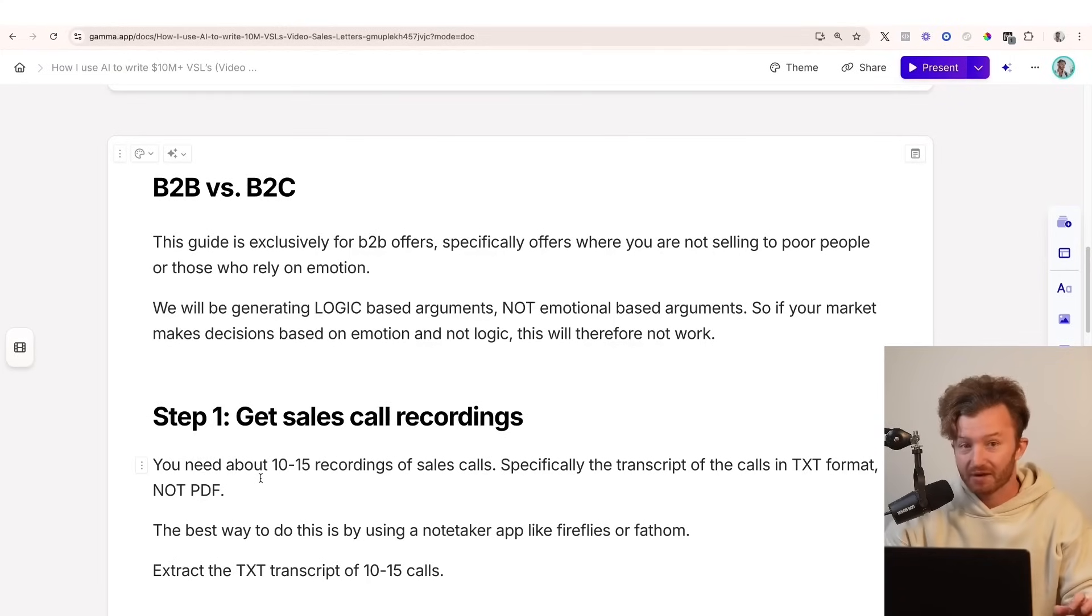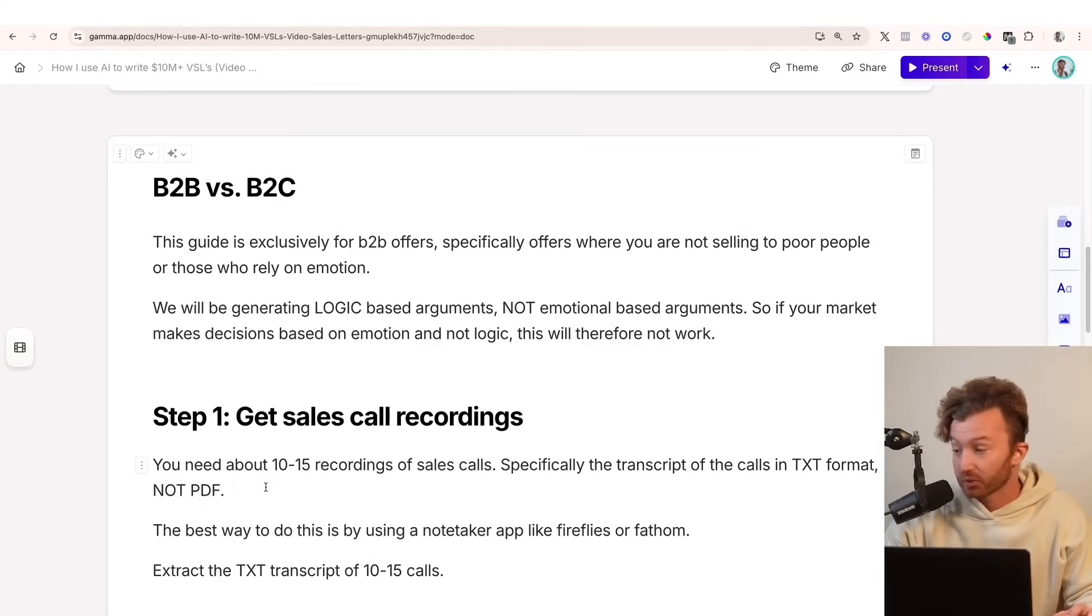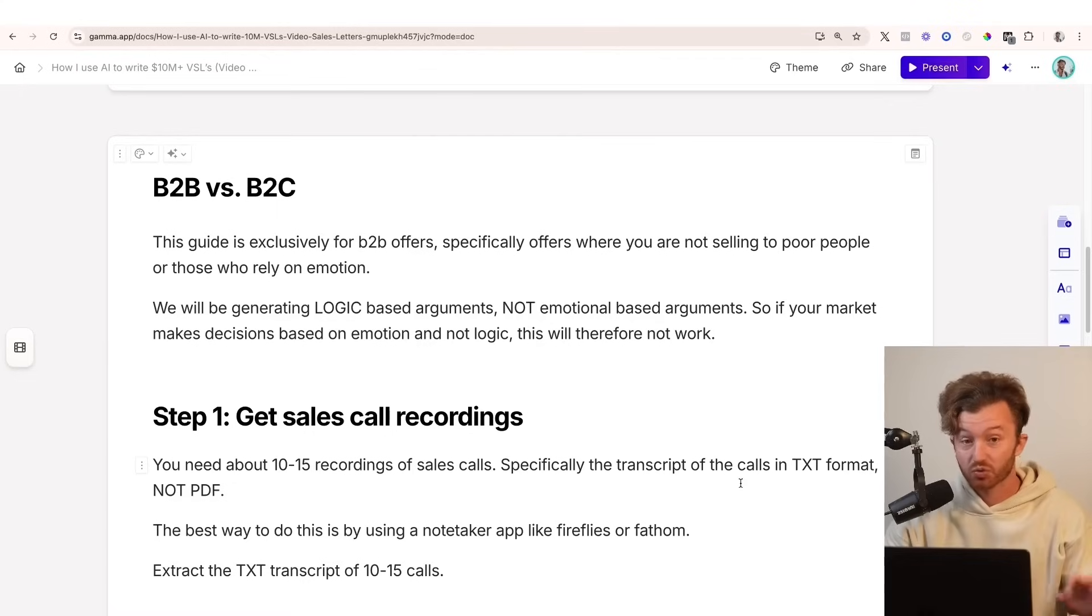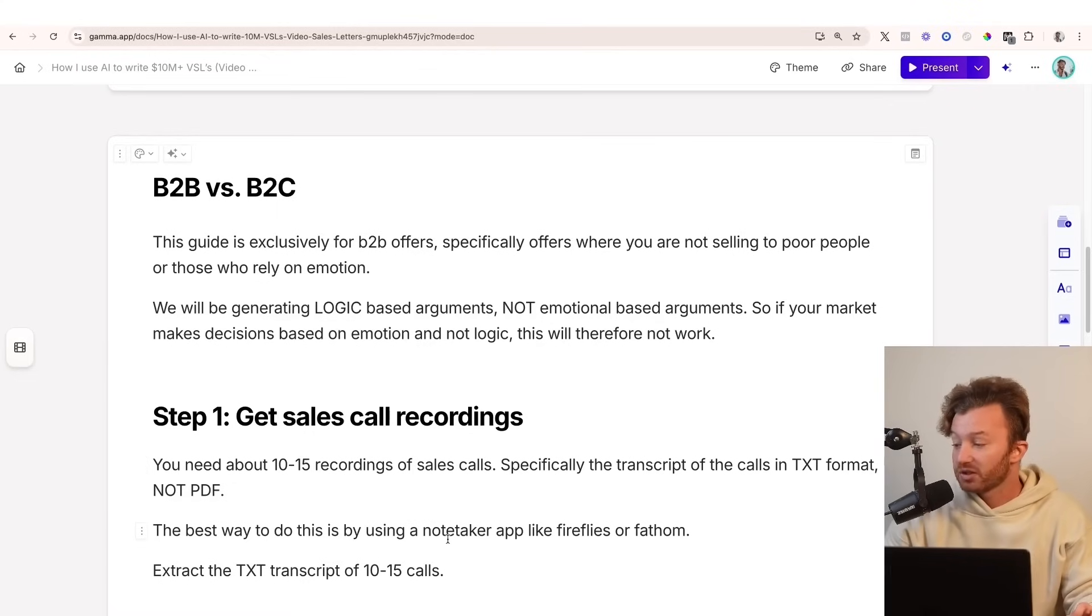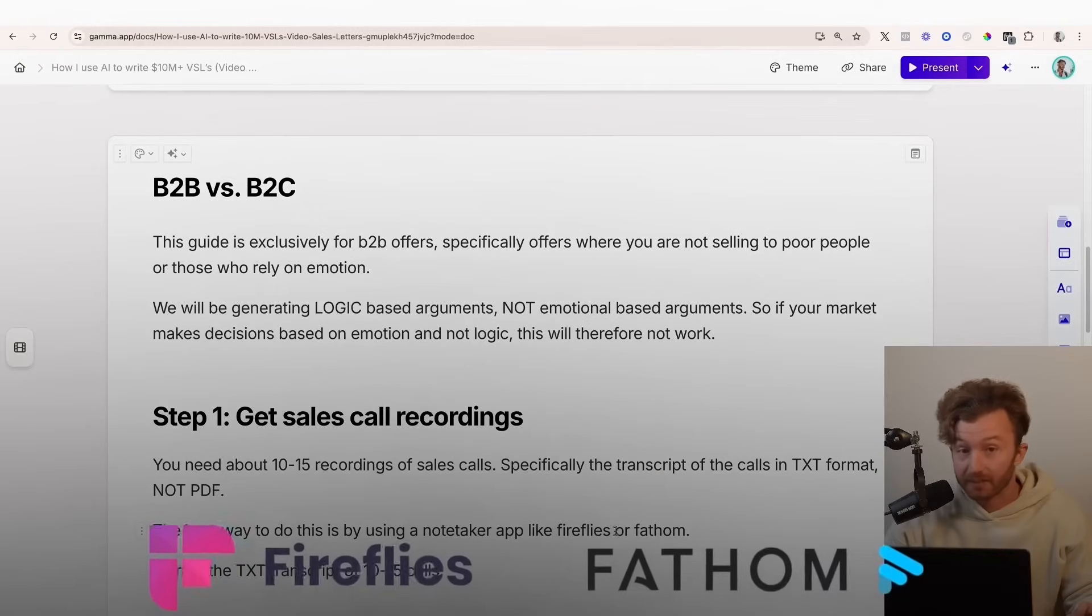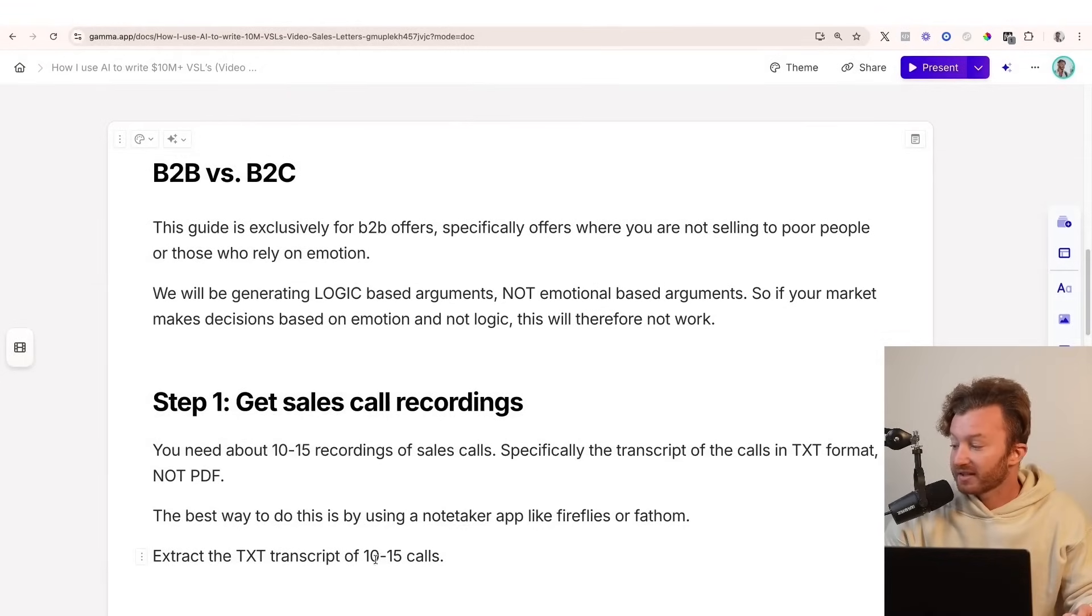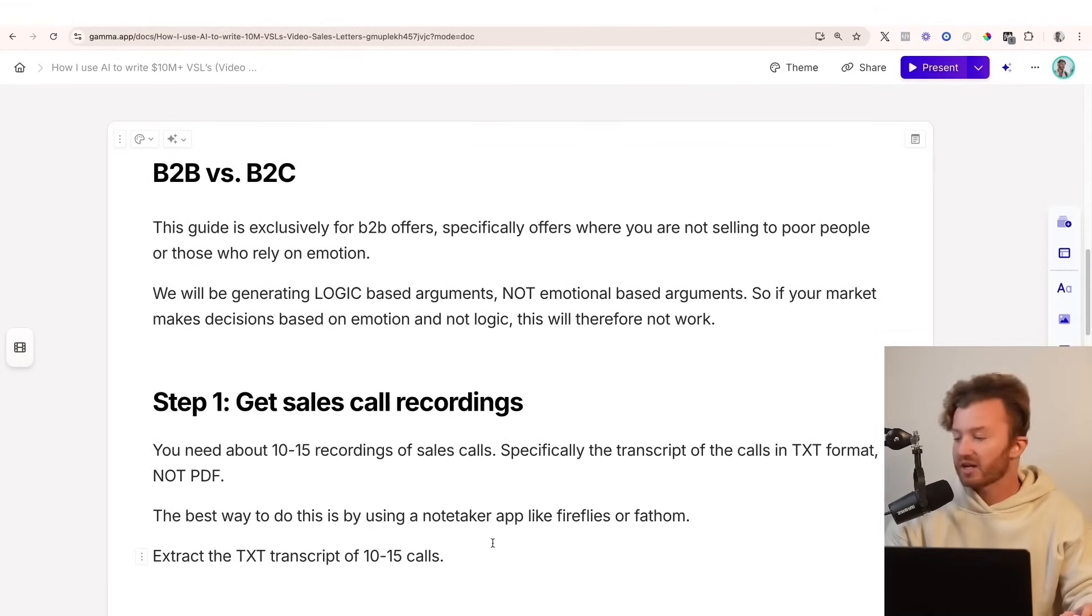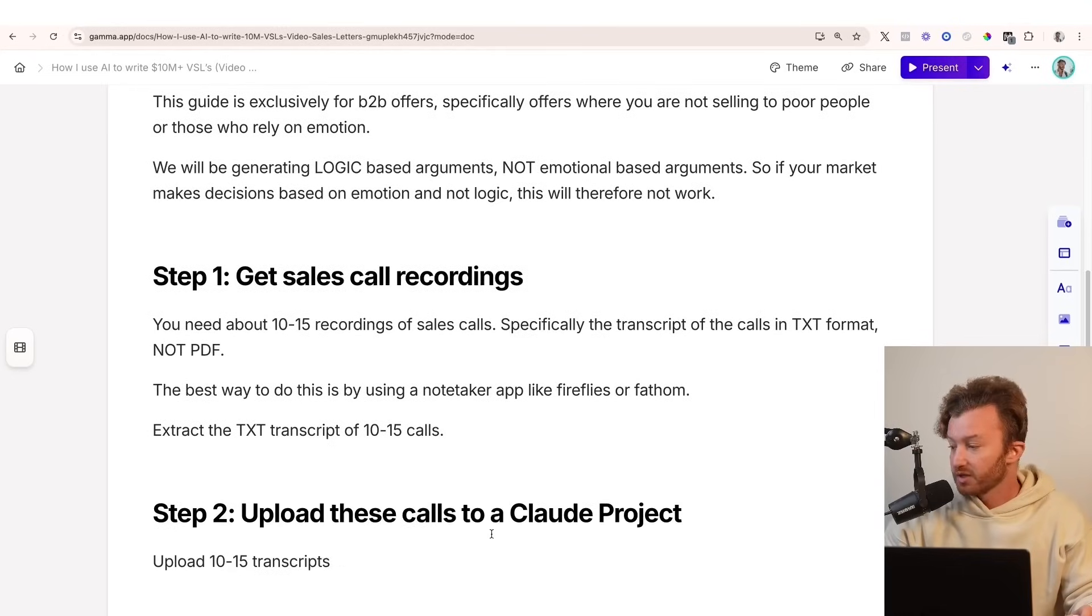Do not extract this as a PDF. You also can't do it as an MP4 or MP3. It has to be the actual transcription file, ideally in TXT format. The best way to do this is using a note-taker app like Fireflies or Fathom on your Zoom calls, and then extract the TXT transcripts of 10 to 15. You could actually probably get up to about 20. You're just going to be limited by Claude limits.